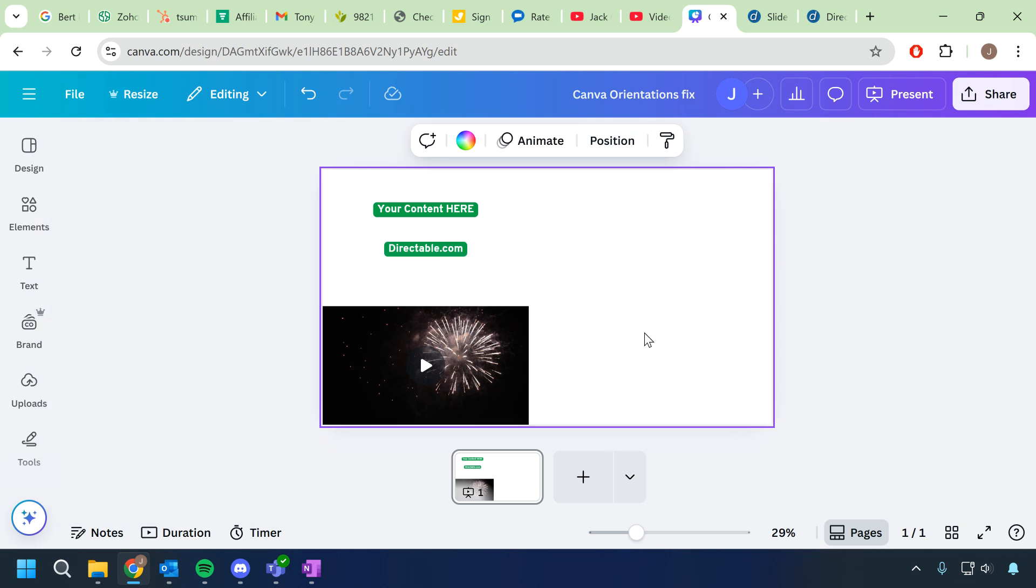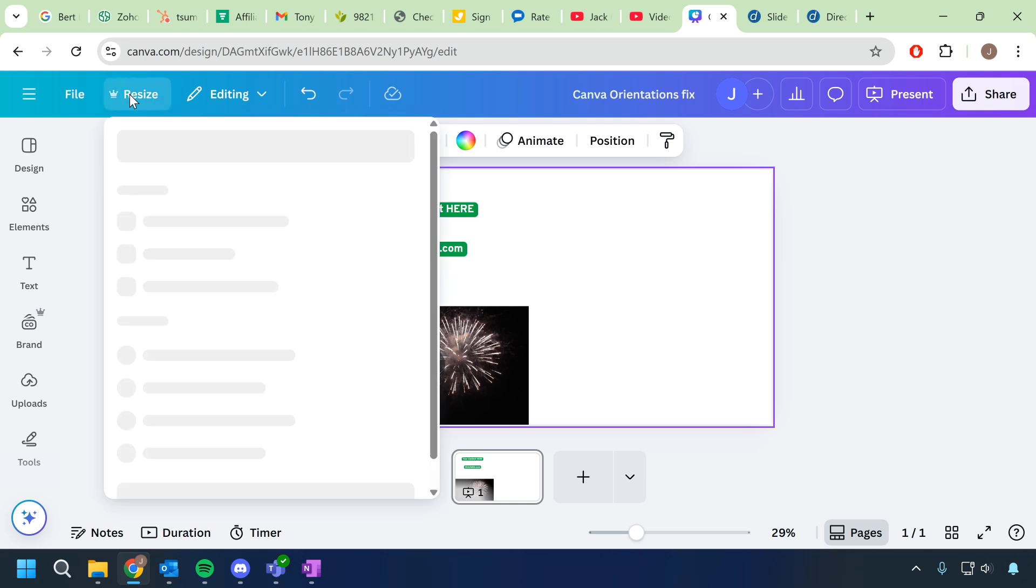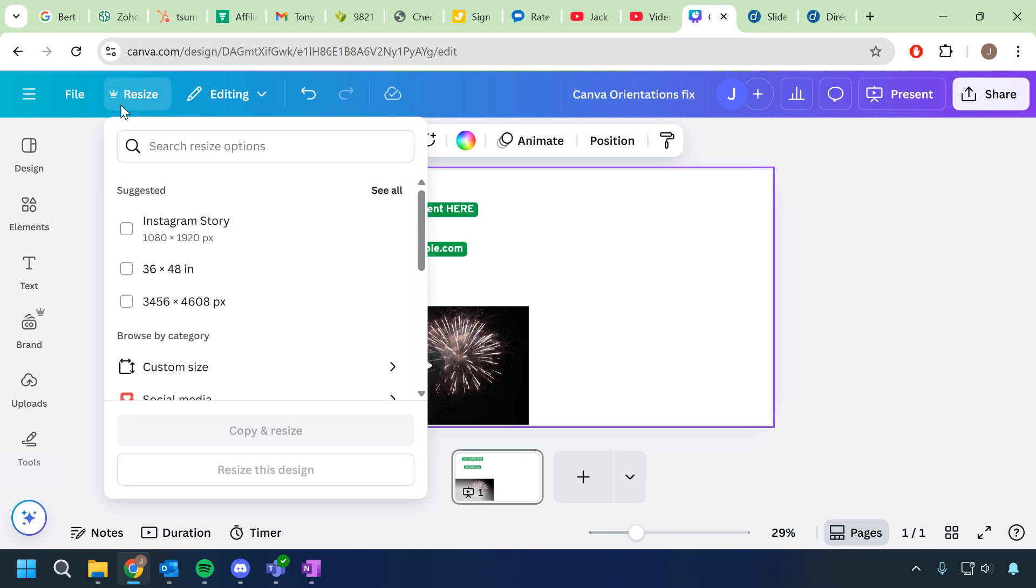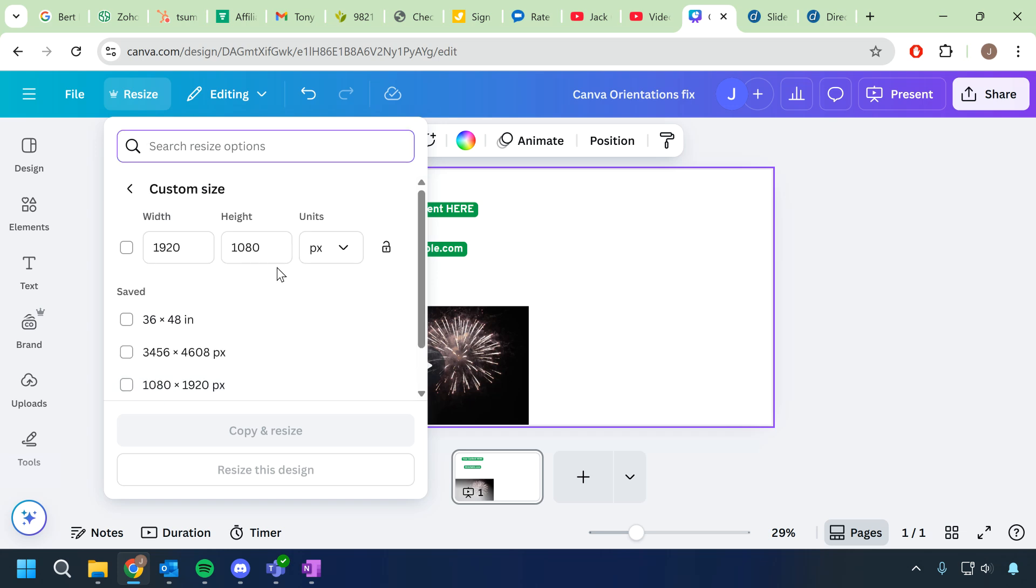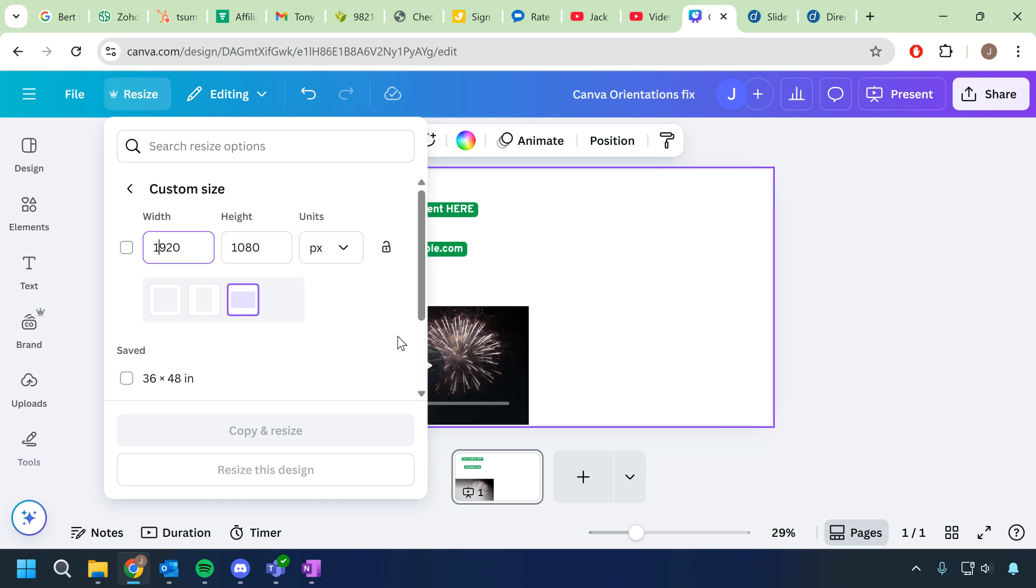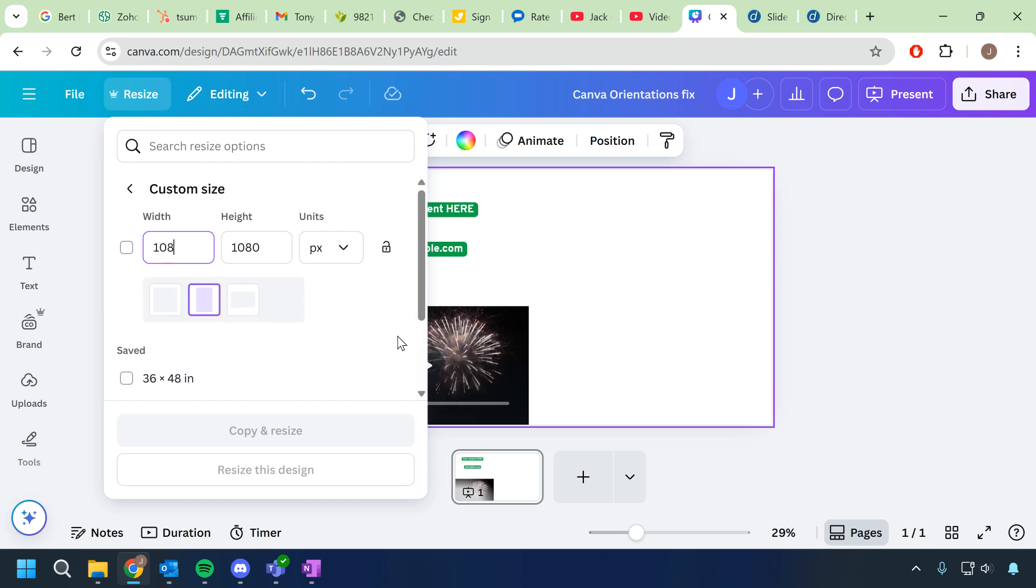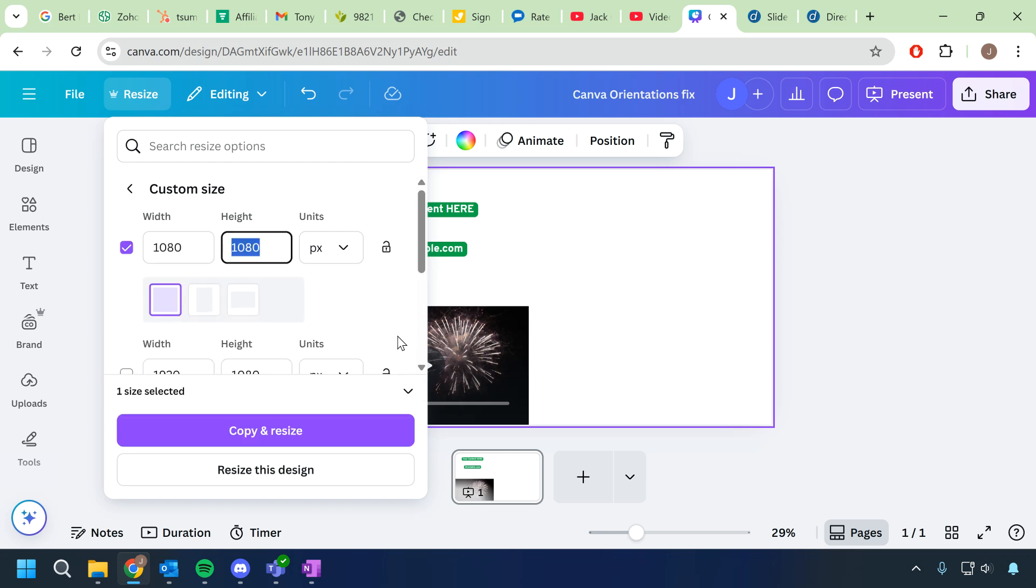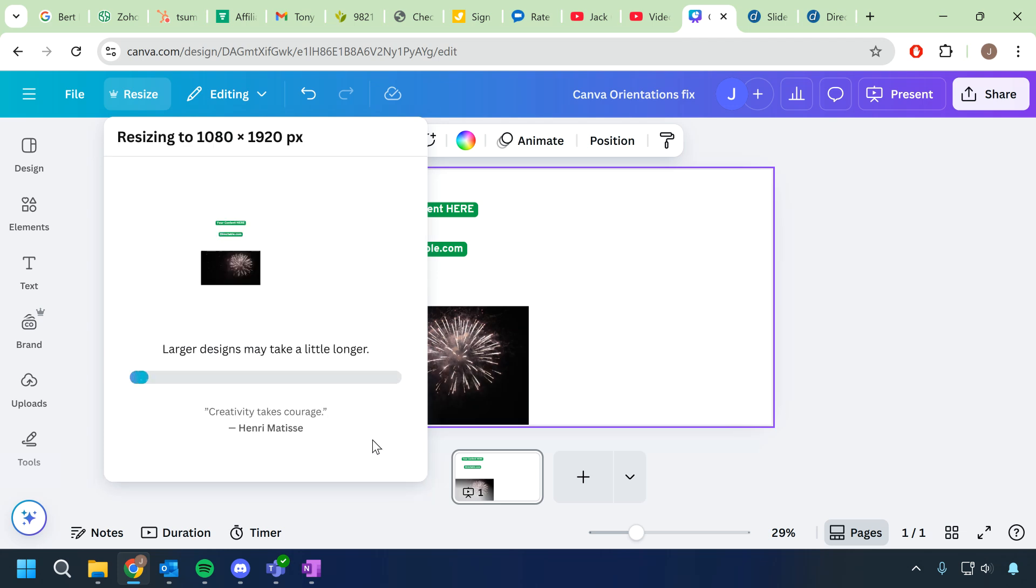What you need to do is go to this resize option and you can either choose Instagram story, which will actually be the correct dimensions to make it vertical, or go to custom size and notice how the width is 1920 and the height is 1080. Well if you flip those to be 1080 for the width and 1920 for the height, click copy and resize.